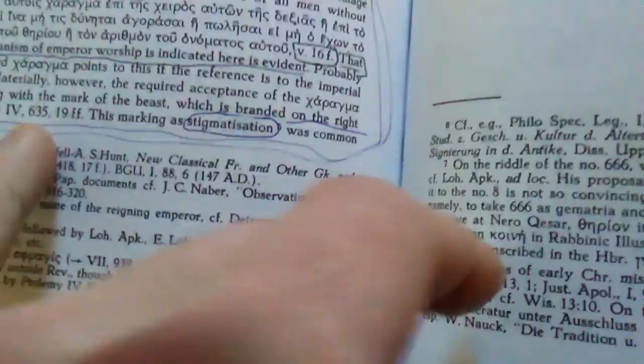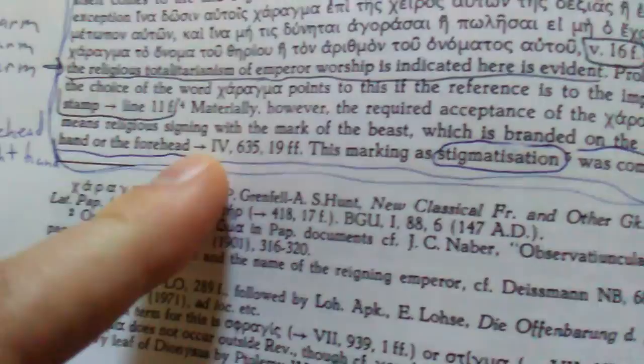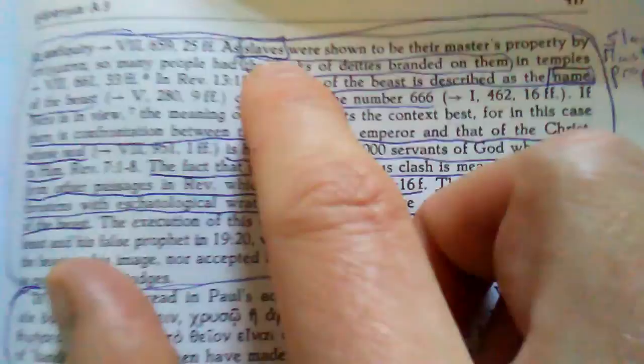The imperial stamp to attest the validity of decrees, dogma, not God's dogma his decrees but man's dogma. The hand or the forehead. This marking as stigmatization was common in antiquity as slaves were shown to be their master's property by stigmata.